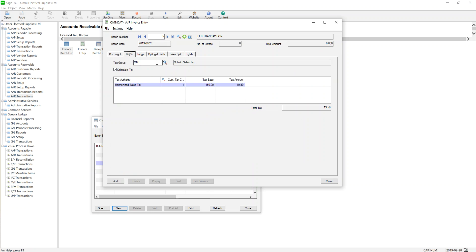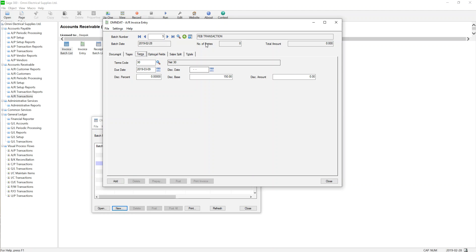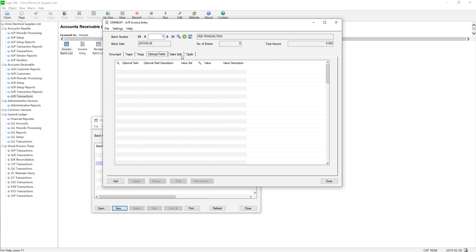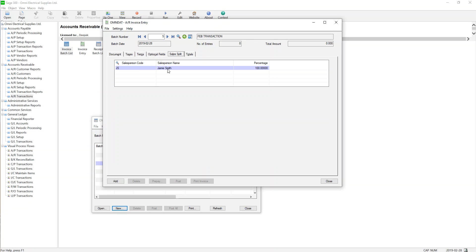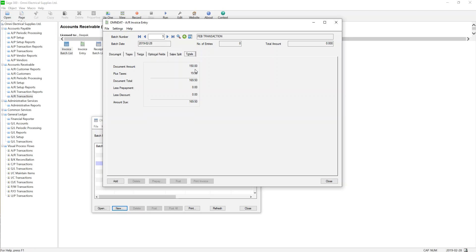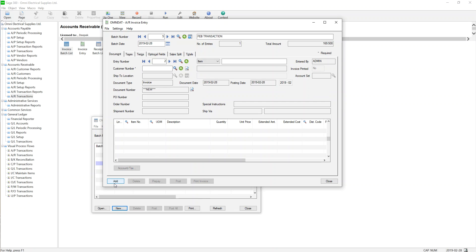Then you go to Taxes — it defaults to Ontario. If you have a different province, you can change it. The payment term is 30 days, which is set for this customer. You go into Options — you don't need to check anything else. Under Sales, if a salesman is already linked to this customer, it will automatically populate; if different, you can change it. The document total is $150 plus $19.50 tax, so the total is $169. You click Add and then move to the next entry and repeat the same process.